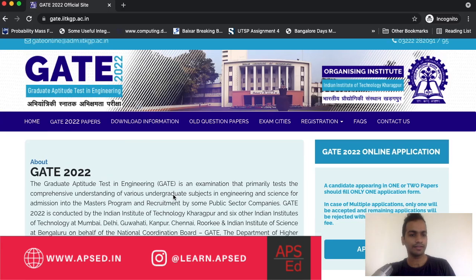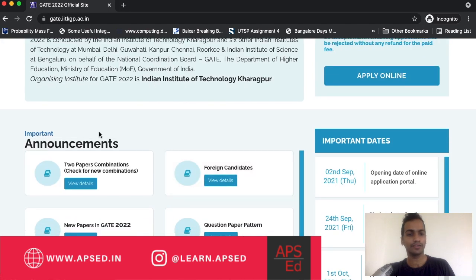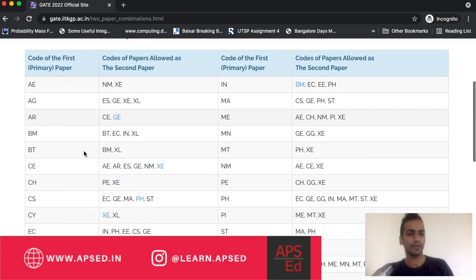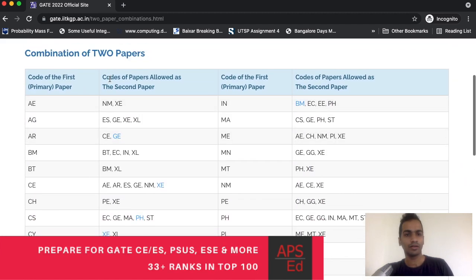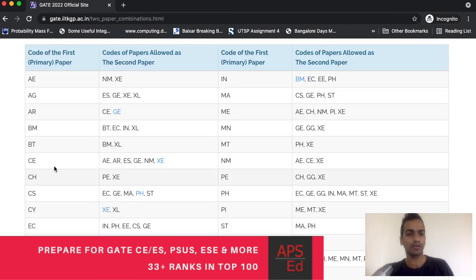First let us see what are the different paper combinations you can write. As you can see here from the GATE official website, they have given all the paper codes allowed for the second paper. If you see along with civil engineering, what all you can write?